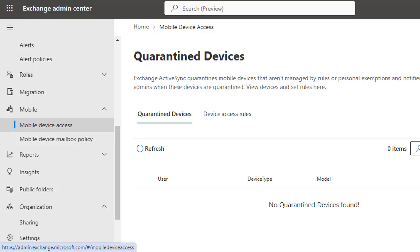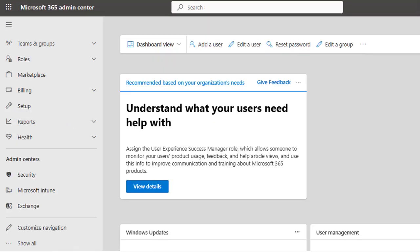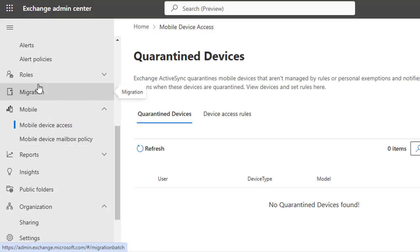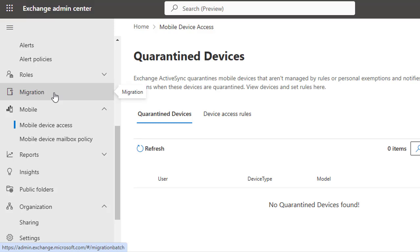The Microsoft 365 Admin Center allows you to manage broader Microsoft 365 services beyond Exchange, which we have explored in different videos. In this video, we have navigated through the Exchange Admin Center and explored each section of the left-hand menu to understand its functionalities. Familiarity with these options empowers administrators to effectively manage their organization's Exchange environment.